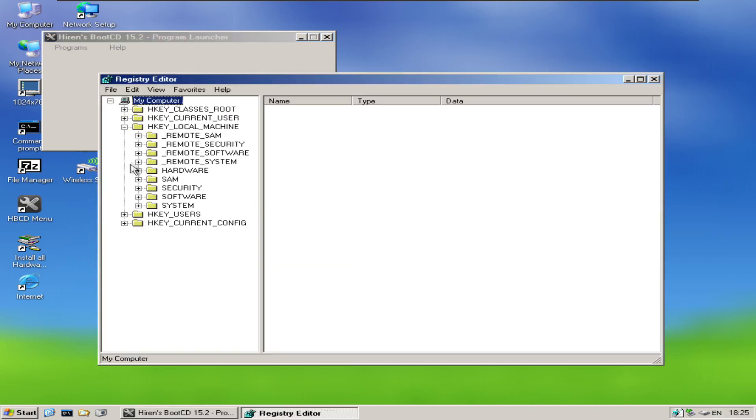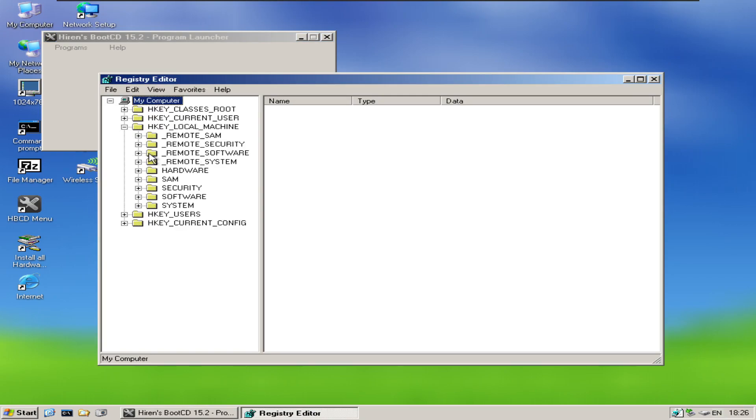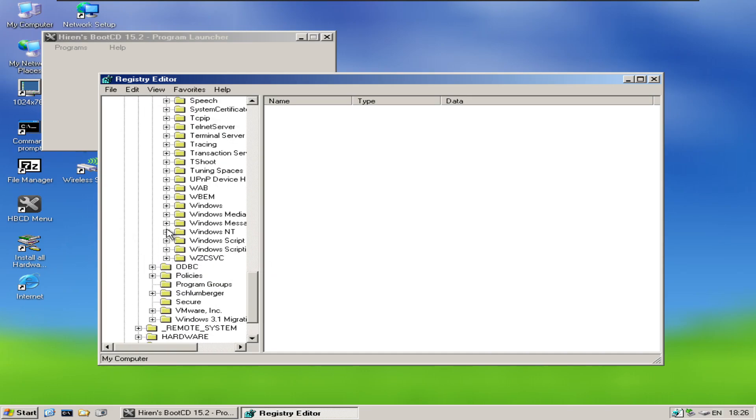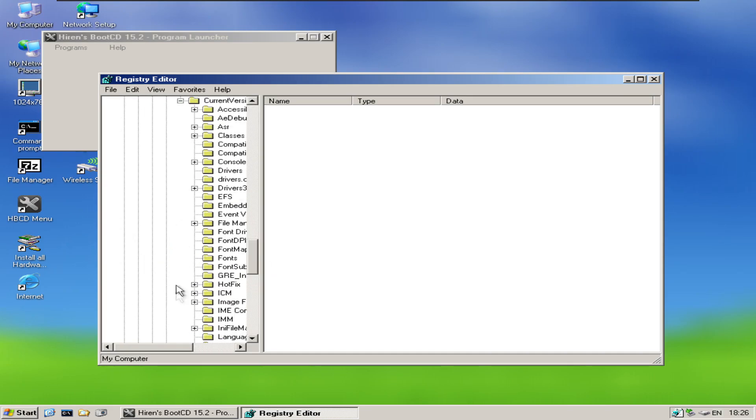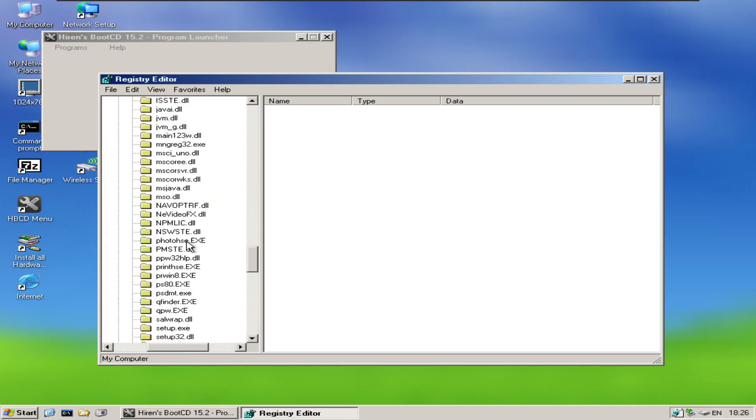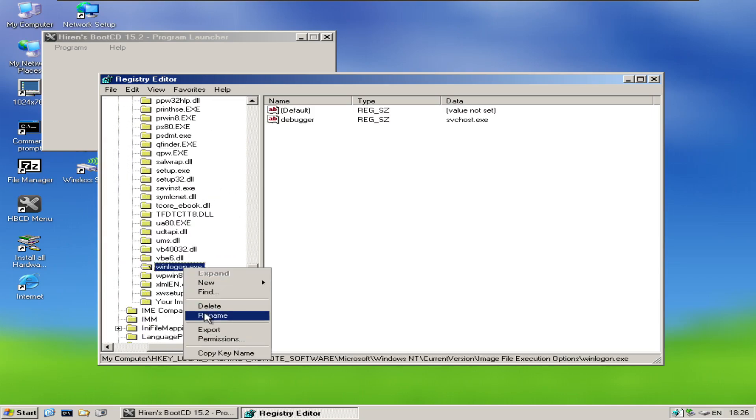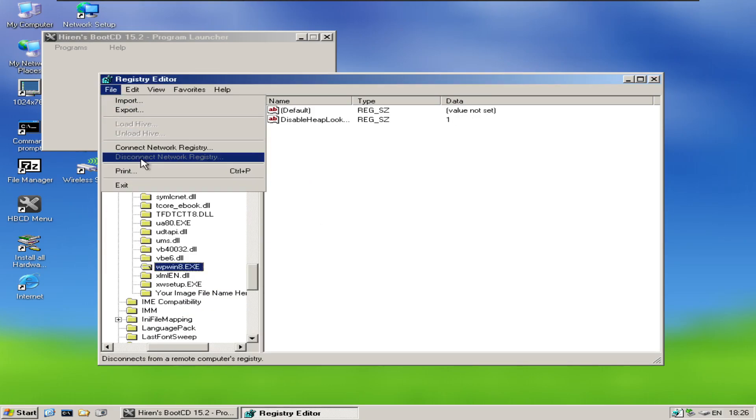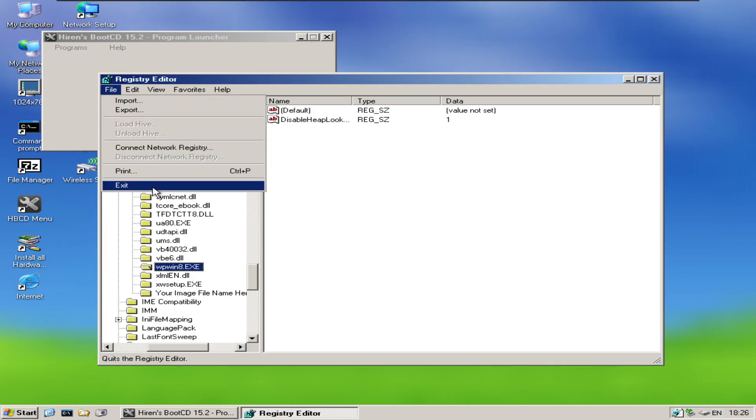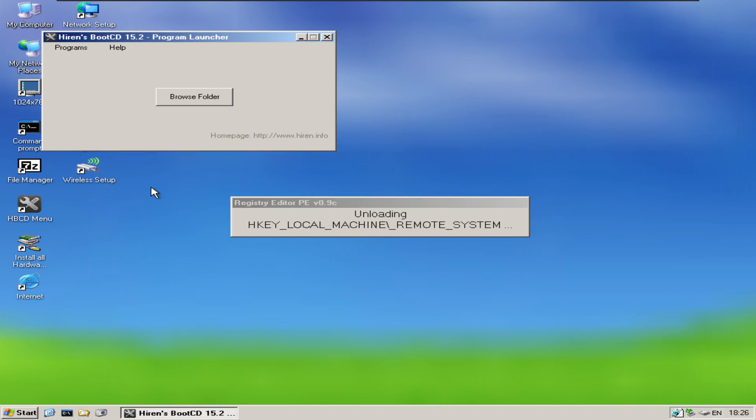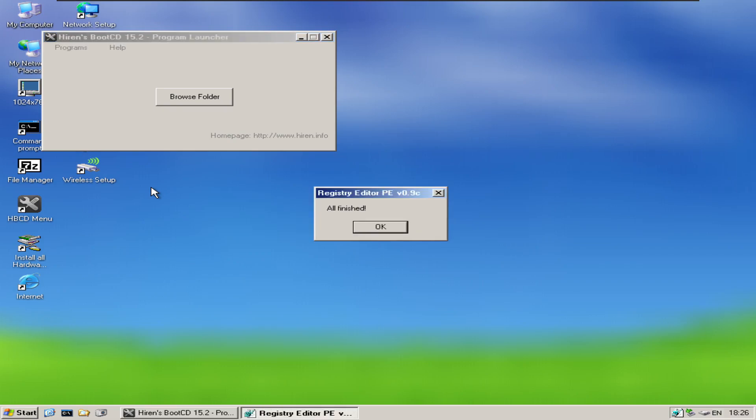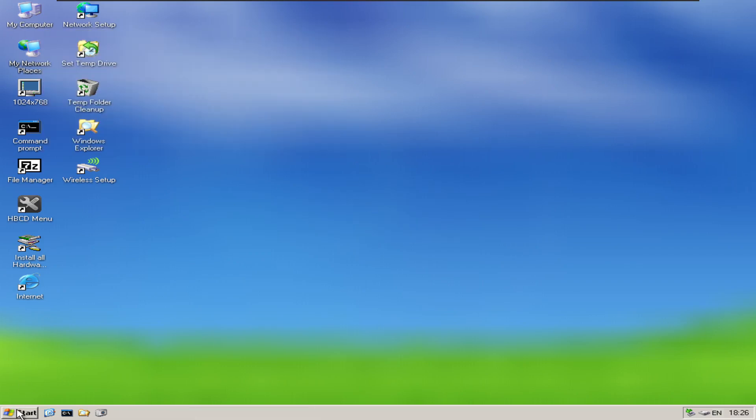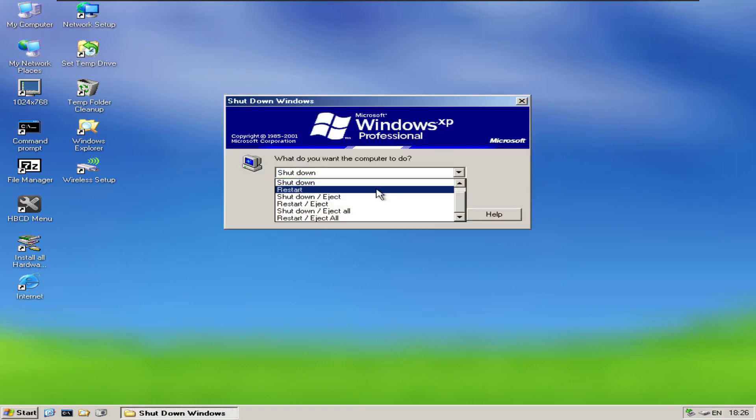Right so we can get into local machine here and we can see this remote software is just software that's what we want and we can see that this is our one because it's got the VMware keys in here for VMware tools and we're going to go Microsoft, we're going to go Windows NT, current version, image file execution options and we can see winlogon so we're just going to delete that key and then we will exit. Let it unload, save the changes to the registry. All finished okay so then what we can do is we can restart.